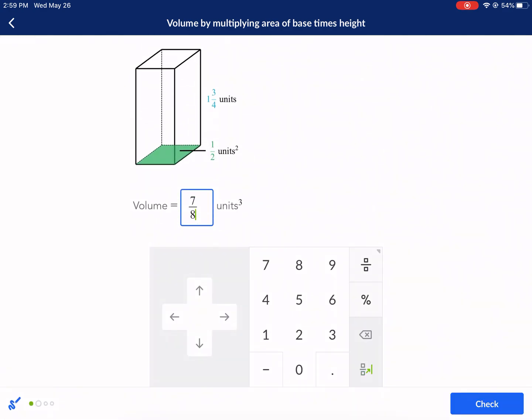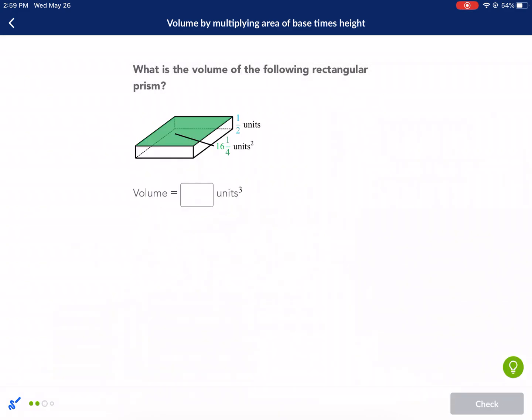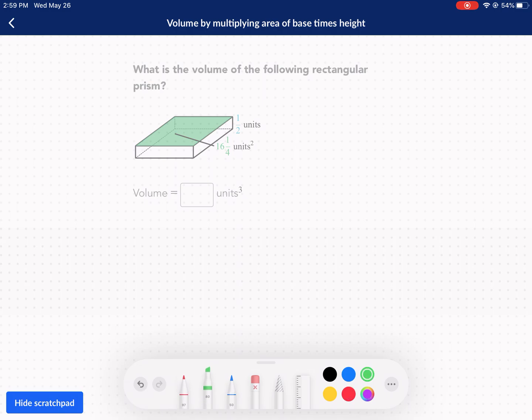Good practice here with volume — fractions and understanding how to calculate area. I would probably assign this at the beginning of a volume unit because I really like it. You can do the same thing with cylinders also. Area of the base — we got that. And then we have our height.